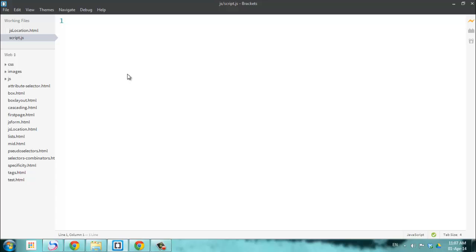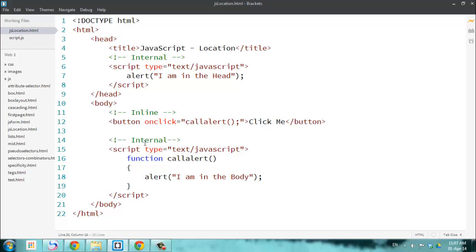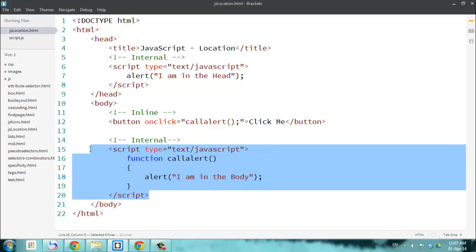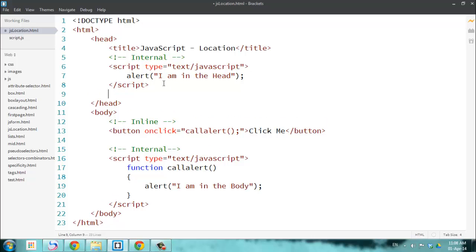Now I'm going to write the same thing in the external file: alert('I am in an external page'). Then I'll go back to my original HTML page. We just saw how we can do internal, and now let's do the external.